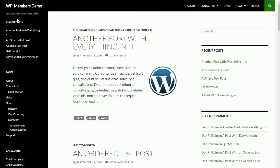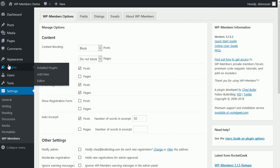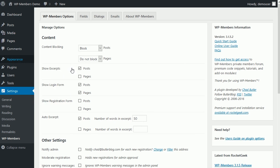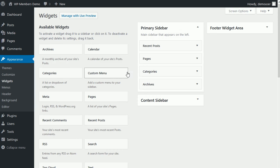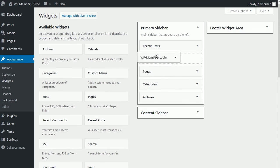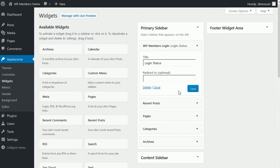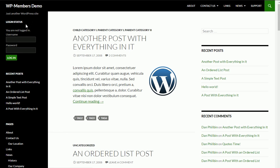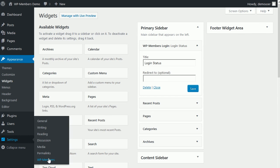First, you'll notice over here in the sidebar we've just got recent posts, pages, and categories. What if we want to have a login form on our sidebar? We can do that with the plugin's widget. So if we go to appearance, widgets, this widget, WP Members login, we'll drop that right up here. We'll save it. Go to our site. And you'll see now we have a login form here on the sidebar. Now, let me talk about one thing. Some people always ask this question. There's no links here, it's just the form. What if I want a link to reset a forgotten password or to register? I'll show you how to do that.